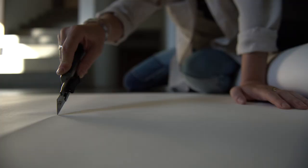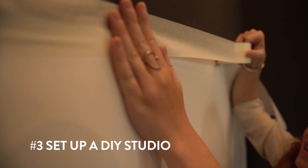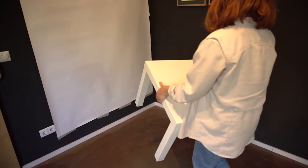To create our home studio we used white backdrop paper and taped it to the wall. We then placed a table in front of the wall and covered it with another piece of backdrop paper.